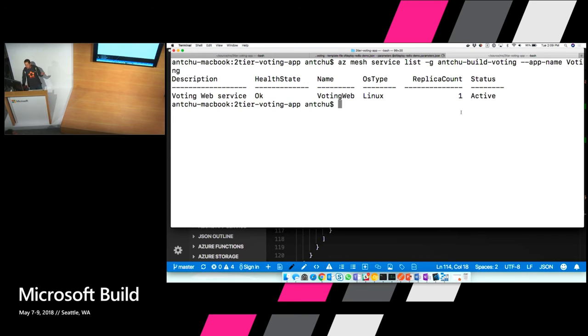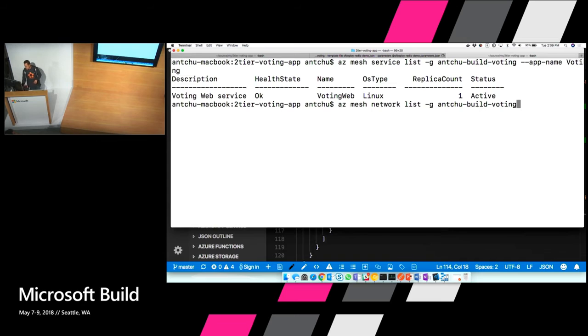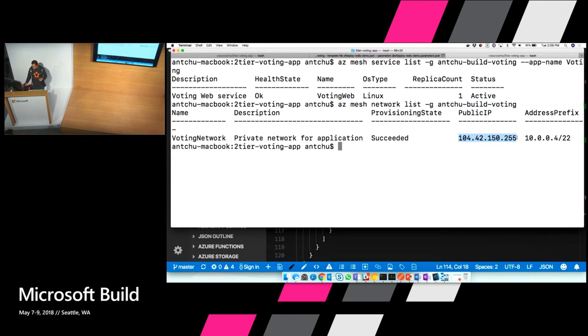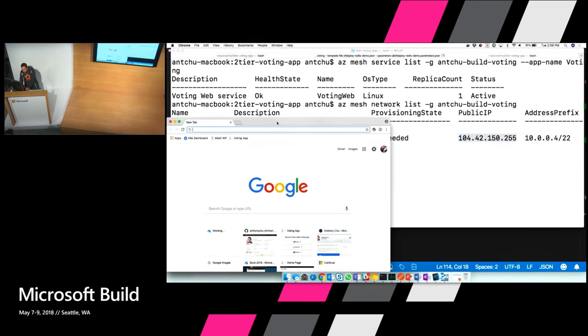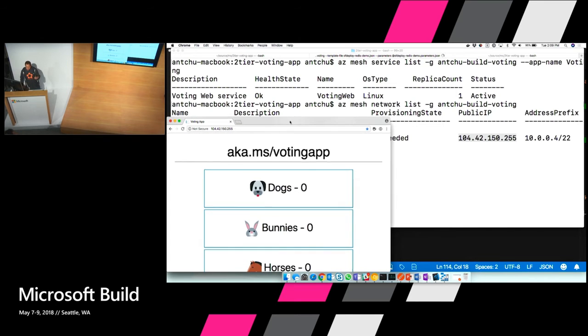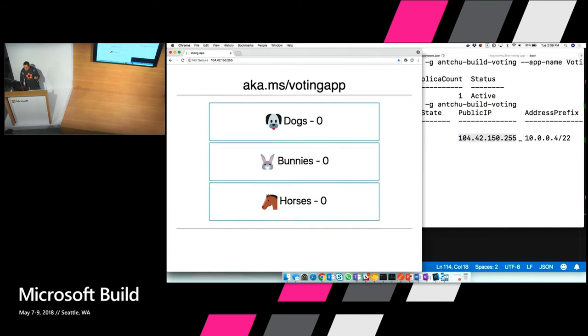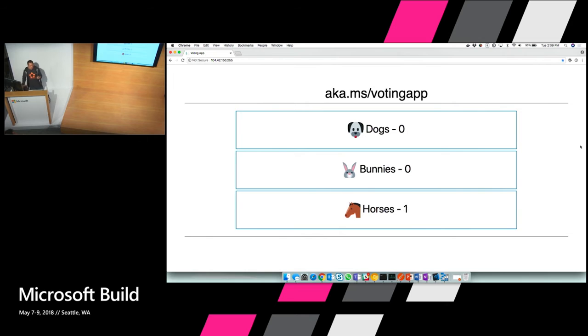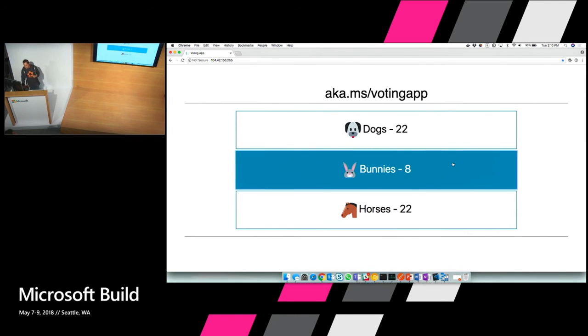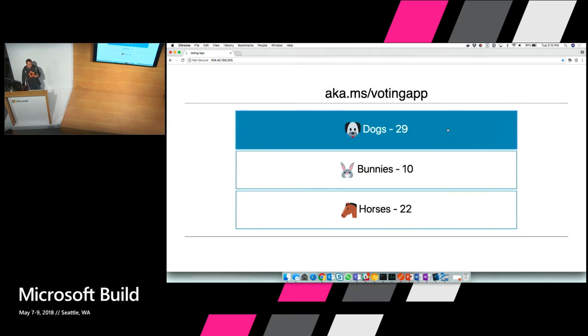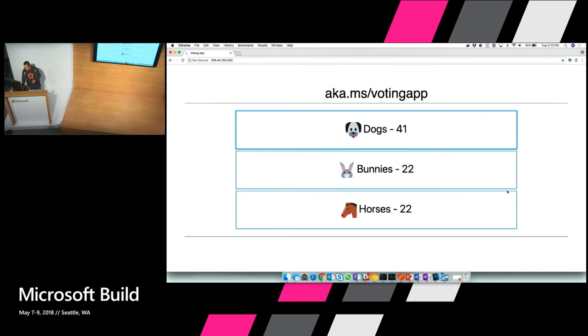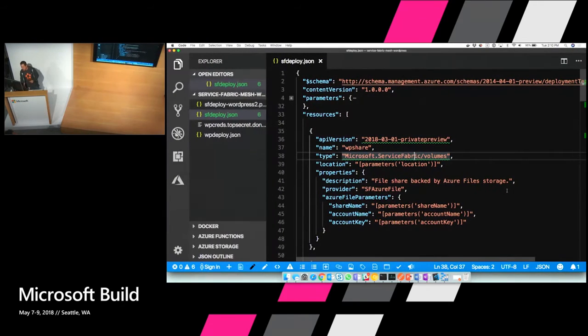So here's one right here. So we can run the az mesh service list command to actually see what services make up my application. You can see I have one service with one replica running. And then I can use the az network list command to basically see the status of my network. And here I can grab the IP address. And this is the audience participation part. You're actually going to go to this app here. I've created a short link for it. So it's a voting app. It's inspired by our lovely community lounge over there with the therapy animals. So you get to choose between whether you like dogs, bunnies, or horses. Some people are voting already. So I can vote along with you. So this is how easy to deploy an application to Service Fabric Mesh. Alright. Enough of that.